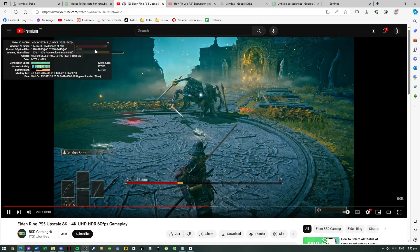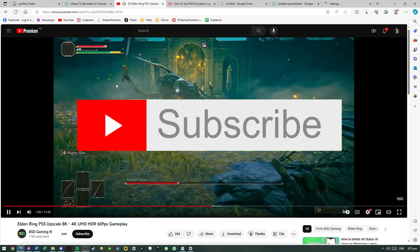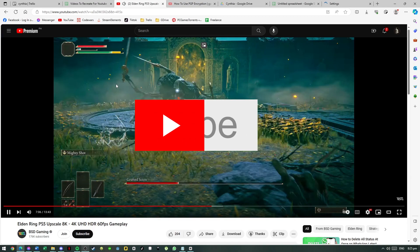I hope this video helps you. Once again, leave a like, share, and subscribe to my channel. Thank you guys.